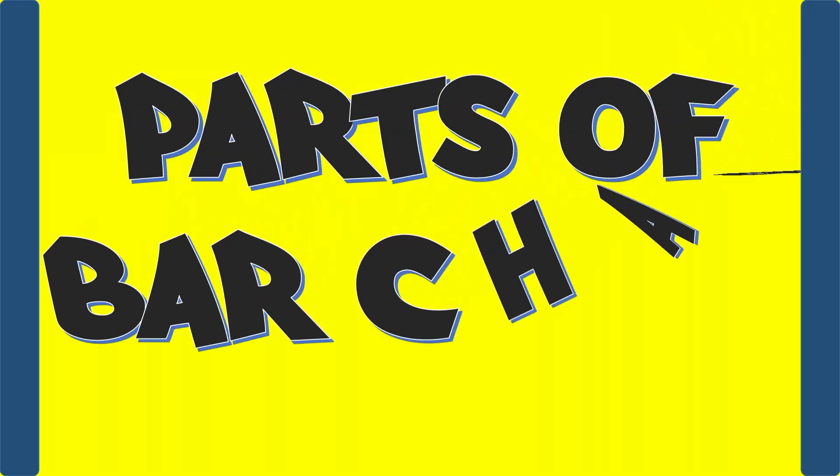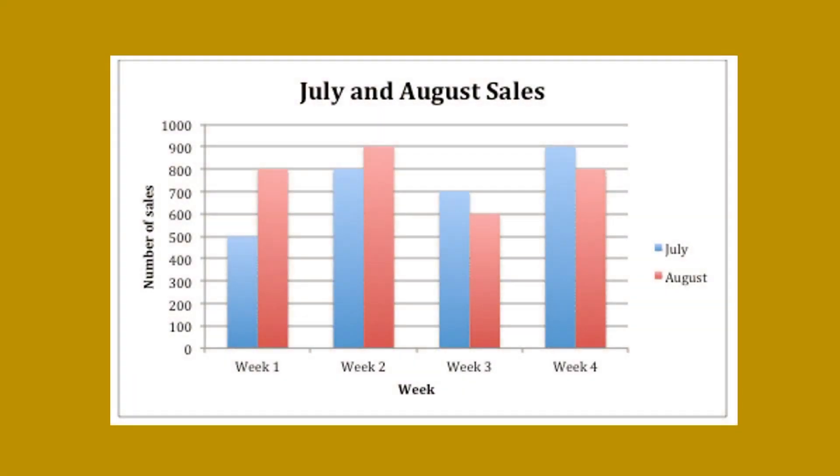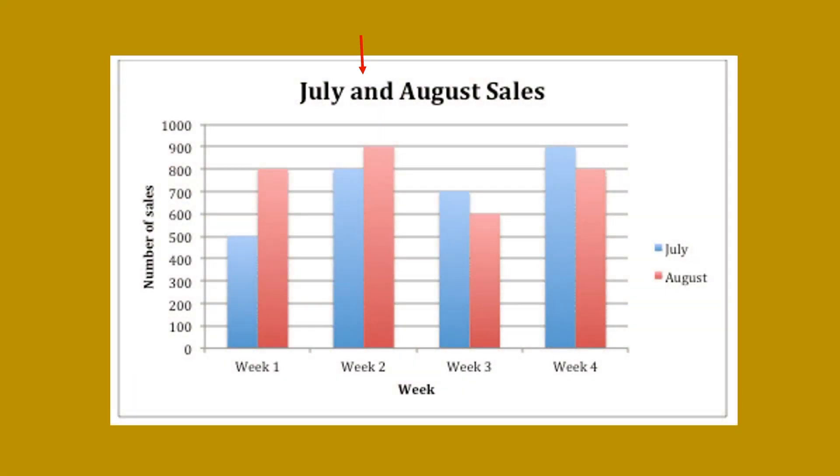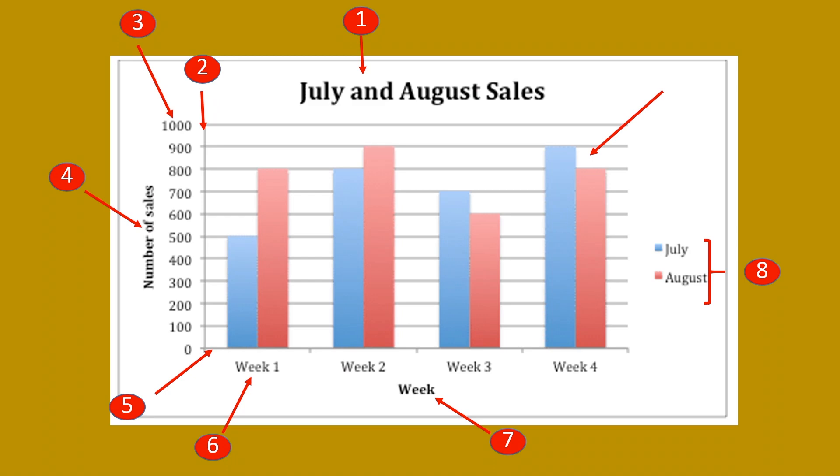As you can see, bar chart has several parts, namely: chart title, y-axis line, y-axis scale, y-axis label, the x-axis line, x-axis scale, x-axis label, legend, and the bars.